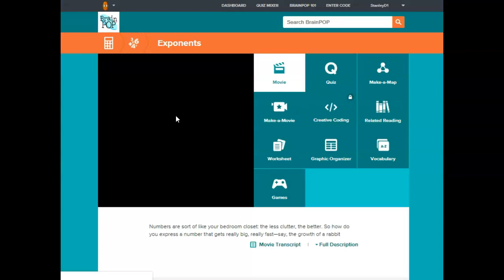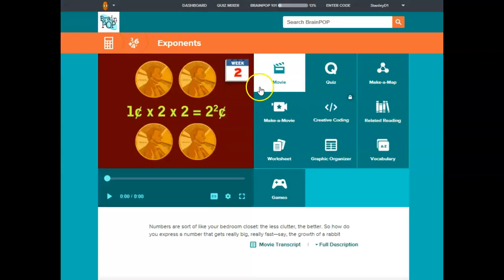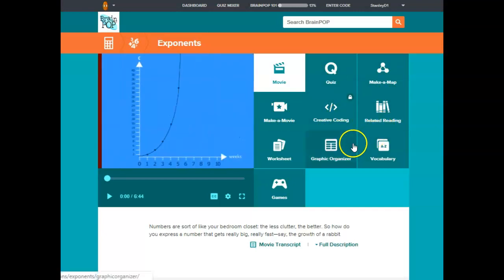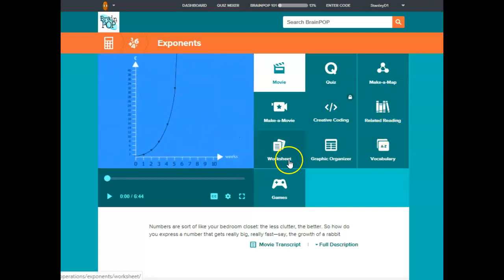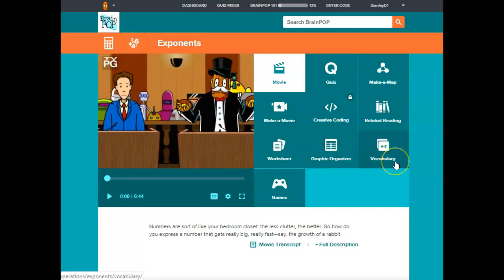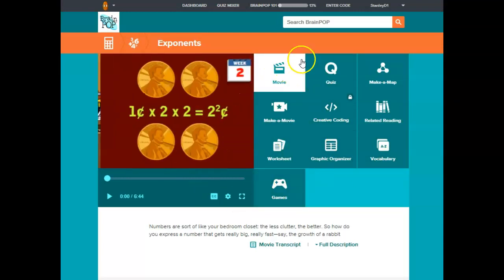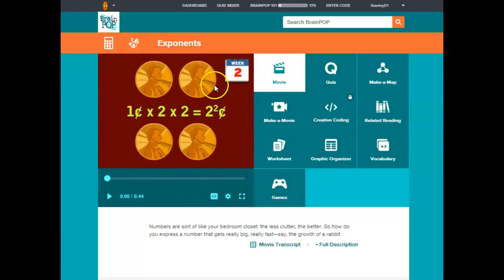Clicking on that topic, I see that they have movies, quizzes, make a map, coding, related readings, worksheets, graphic organizer, vocabulary, and games. Most of the topics will have all of these features.